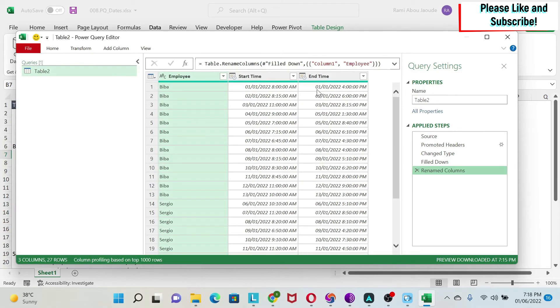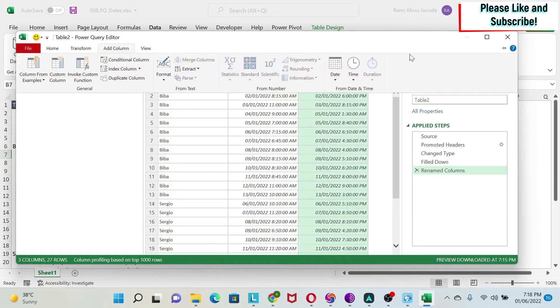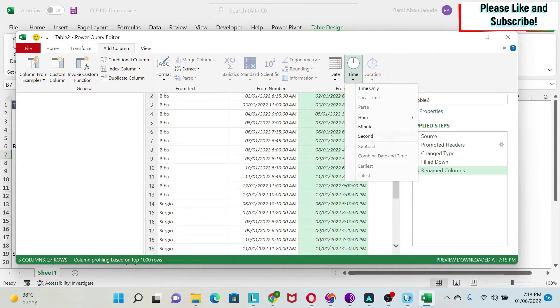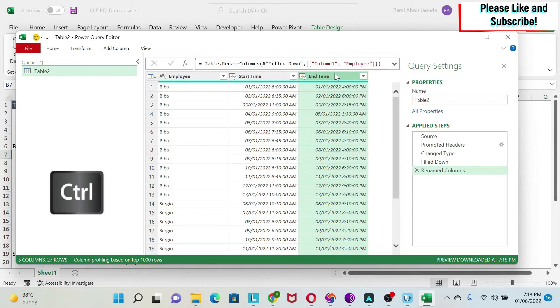So now we're going to subtract the dates. If I select end time and I go to add column, I go to time, you can see that subtract is grayed out. Why? Because I need two columns to subtract.